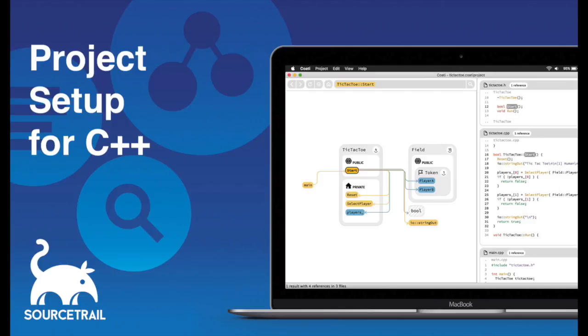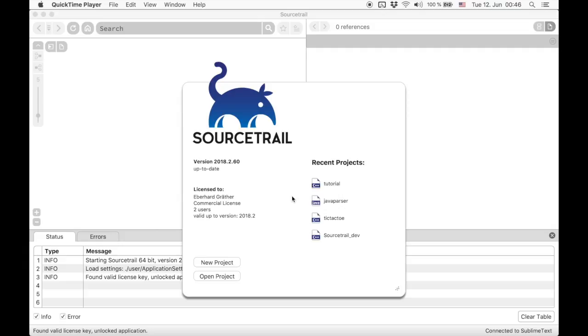Hello, my name is Eberhard. In this video we will take a look at different ways to set up a C++ project for SourceTrail. Most of this also applies to C projects.